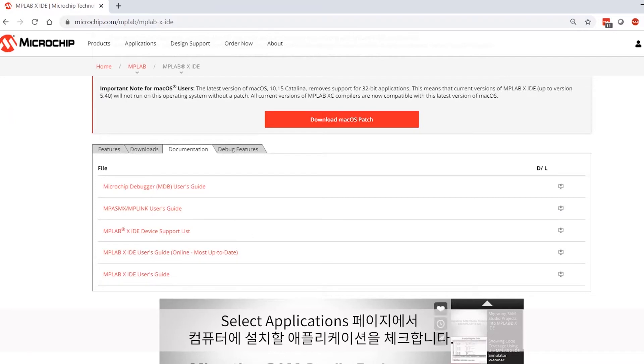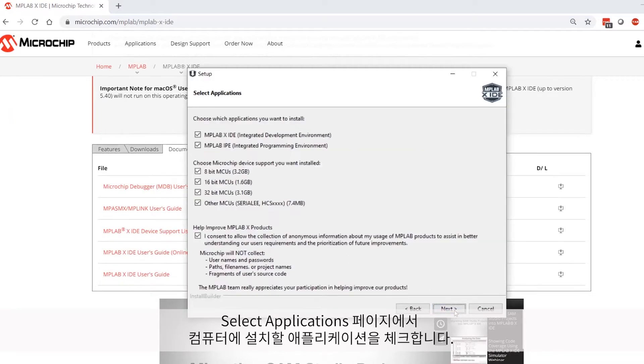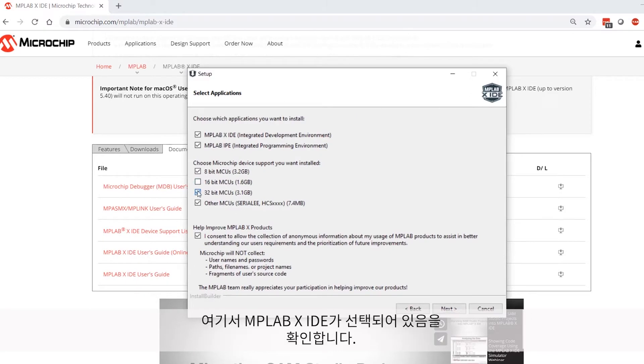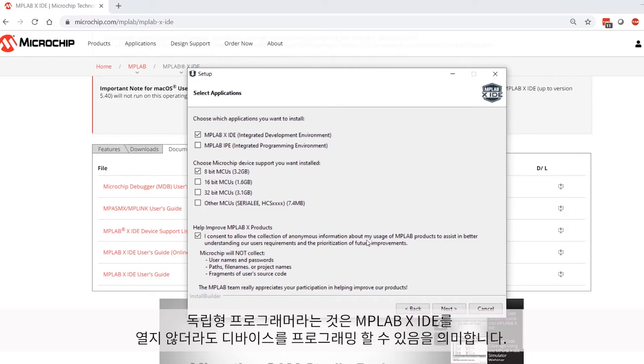On the Select Applications page, check or uncheck the various applications you'd like loaded on your machine. You'll want to make sure that MPLAB X IDE is selected here. The MPLAB IPE is a standalone GUI that you may wish to use to program your device with a .hex file. The standalone programmer means you can program the device without actually having to open MPLAB X IDE.